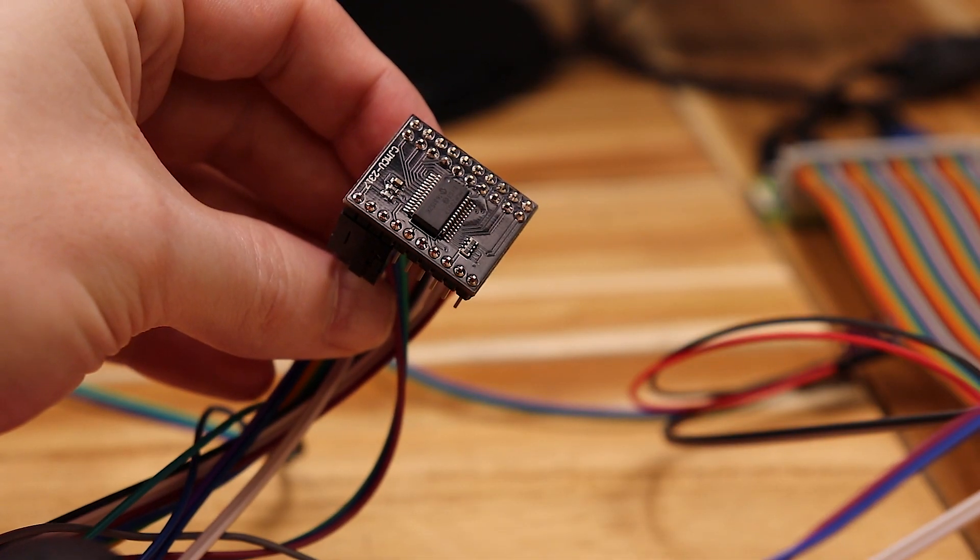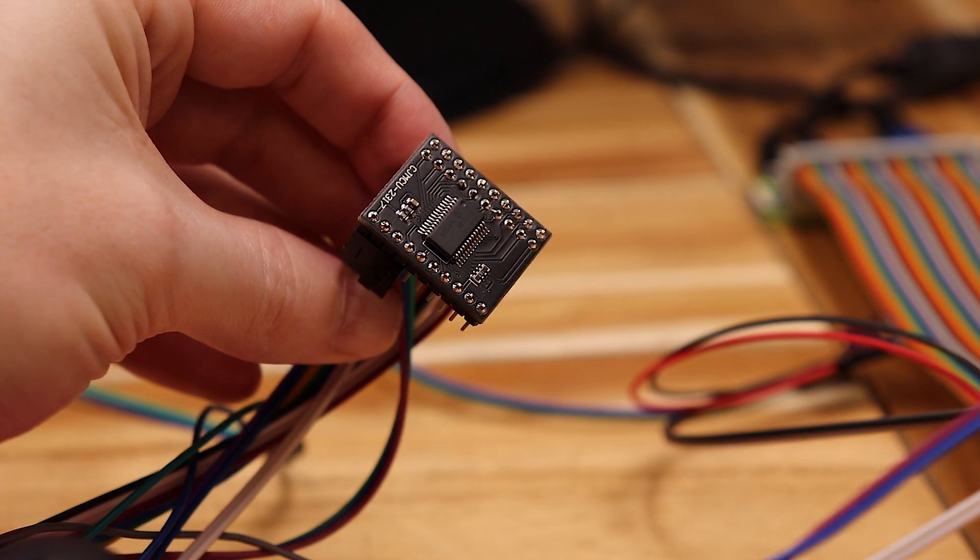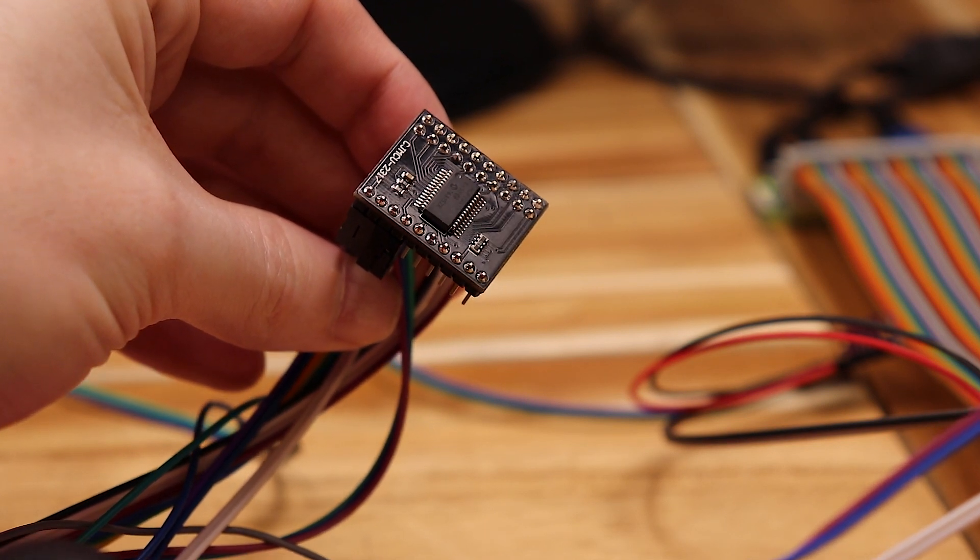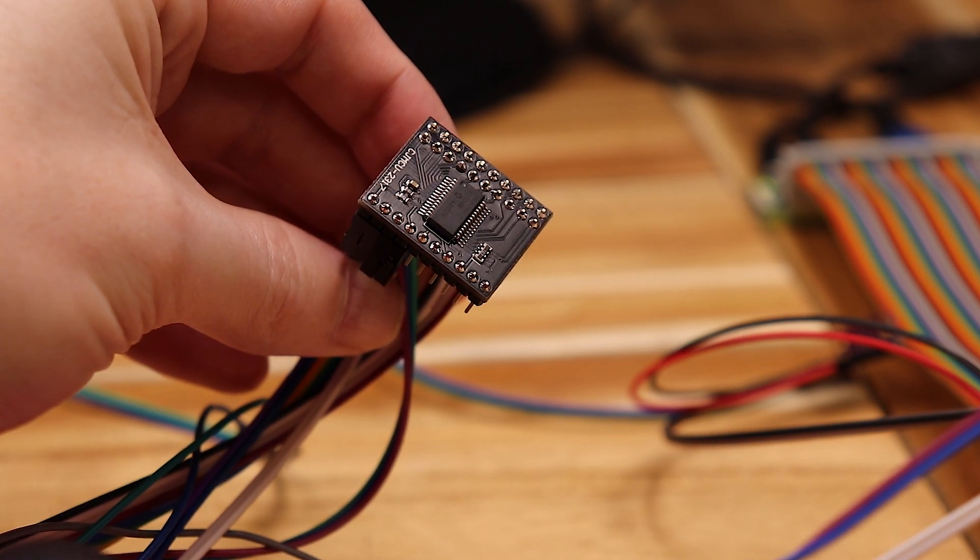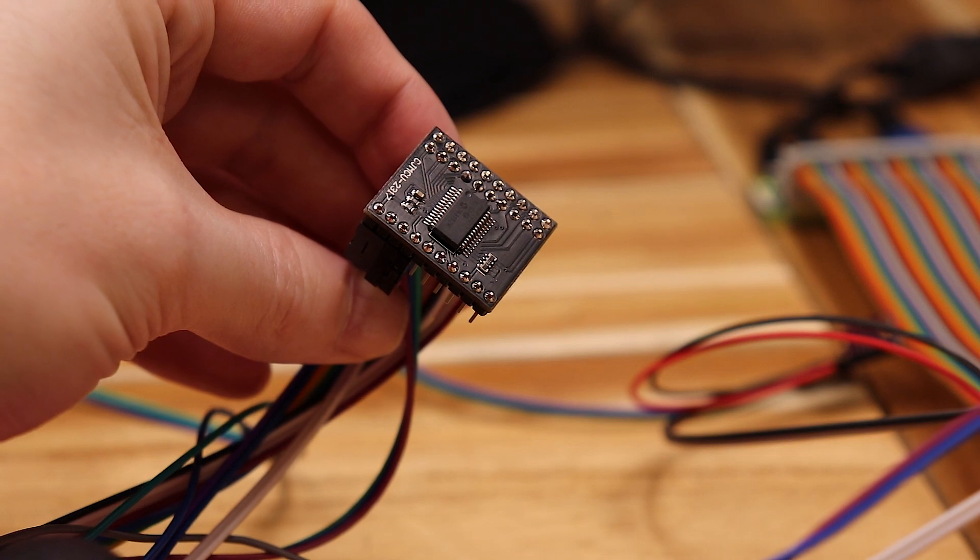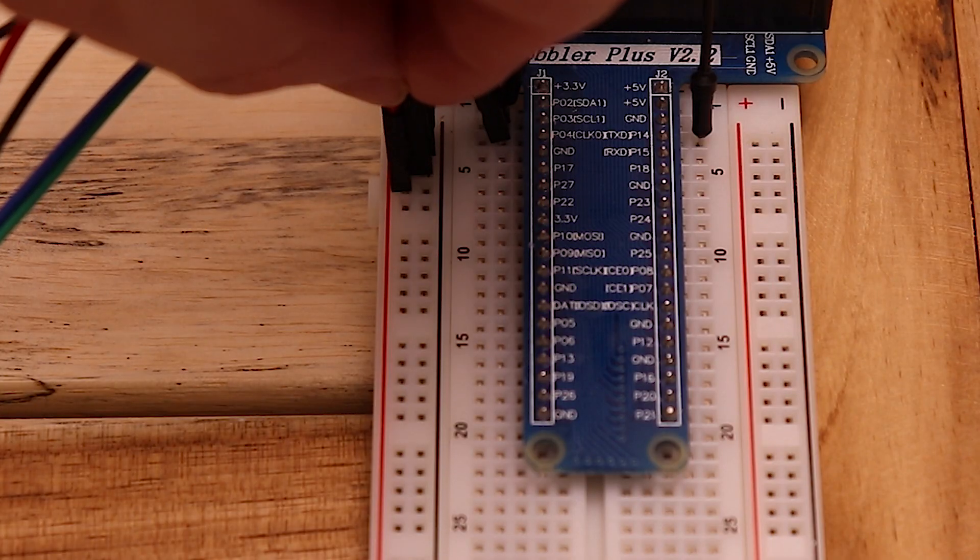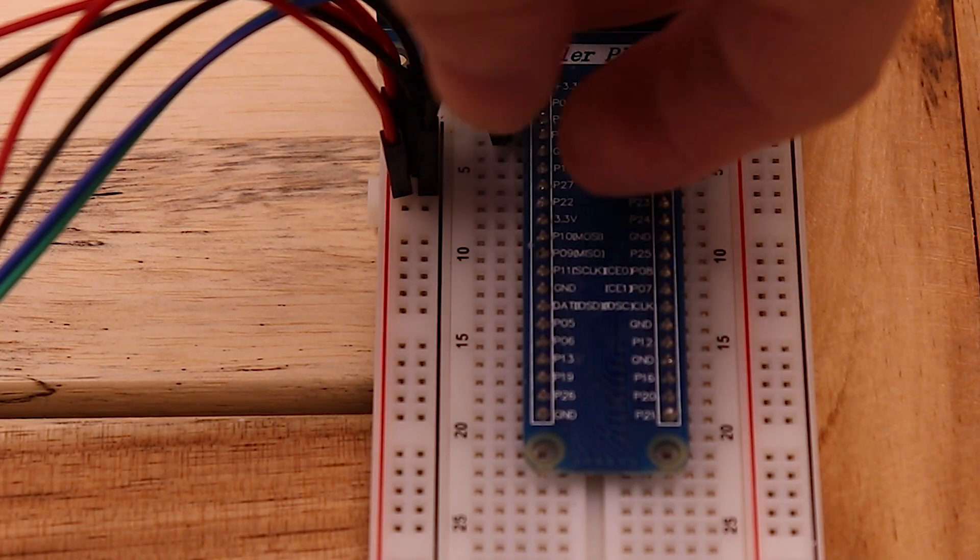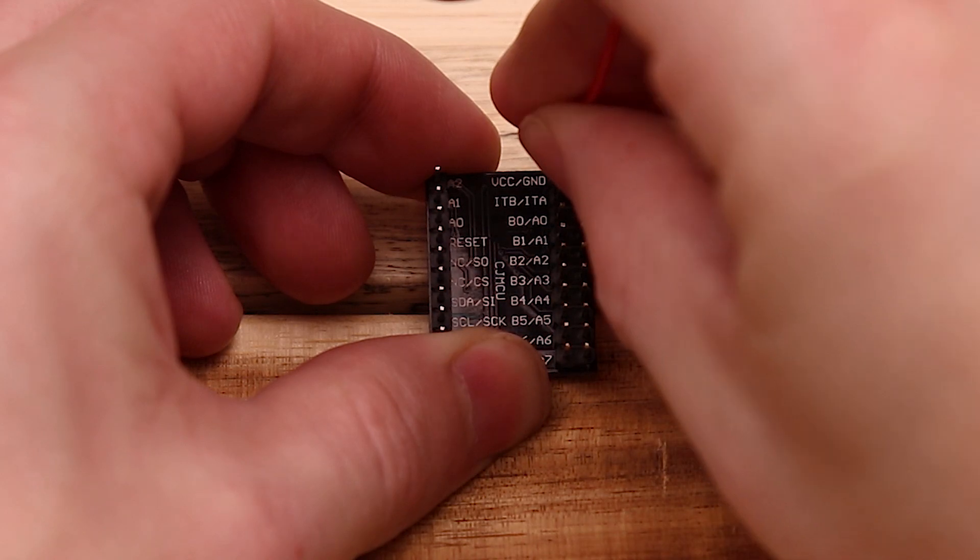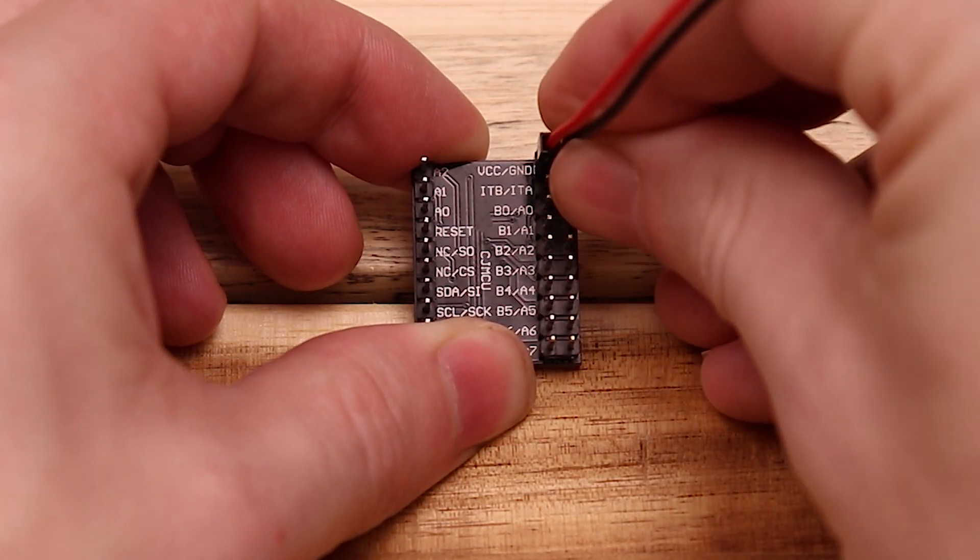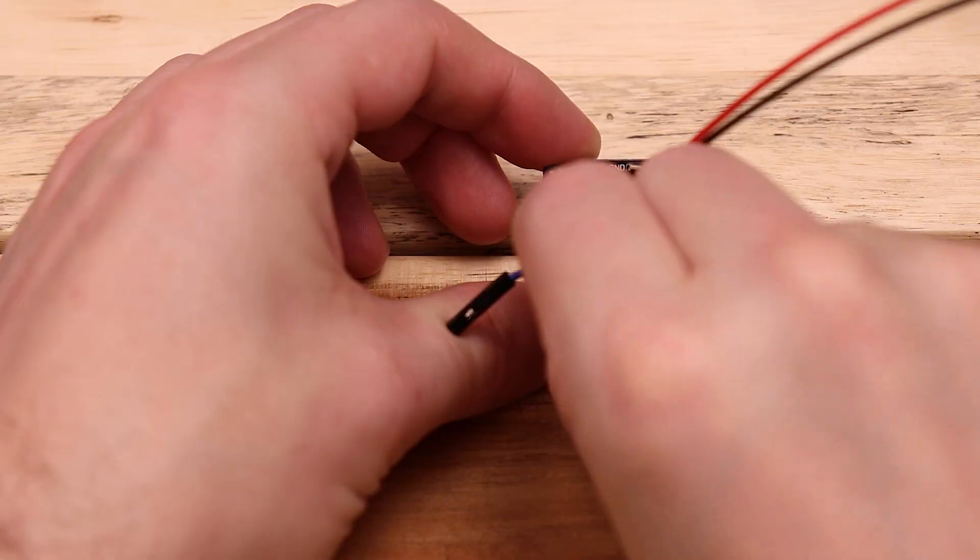The other module is the MCP23017. It's a 16 pin GPIO expander and that'll give us the digital input for the buttons. So let's wire this one up the same way as the analog module starting with the power. And now the I2C pins.